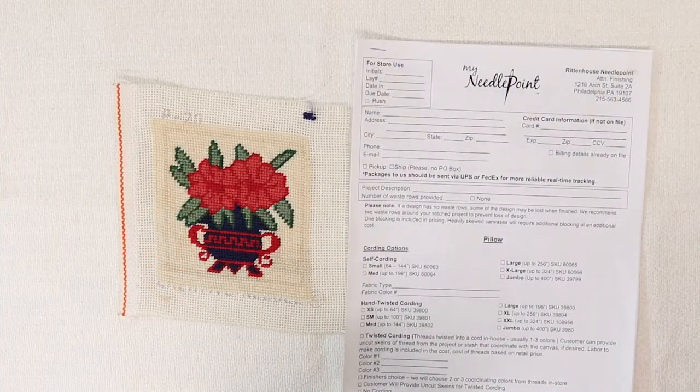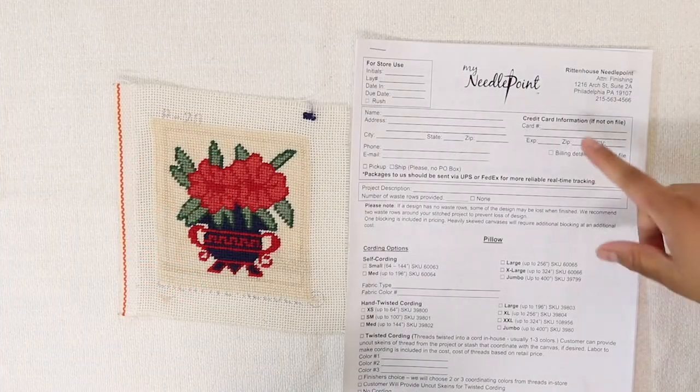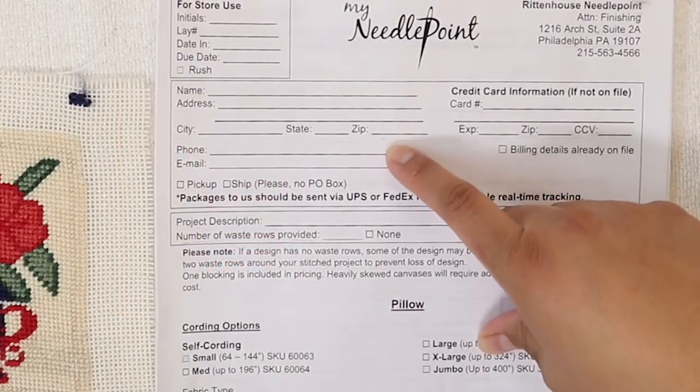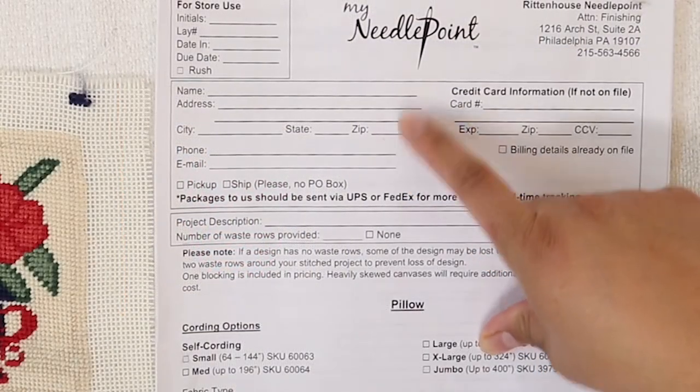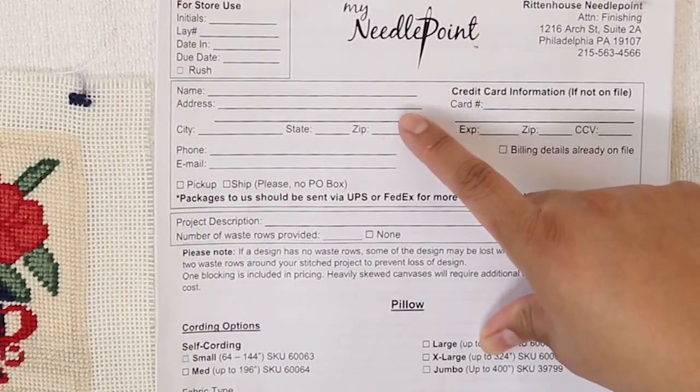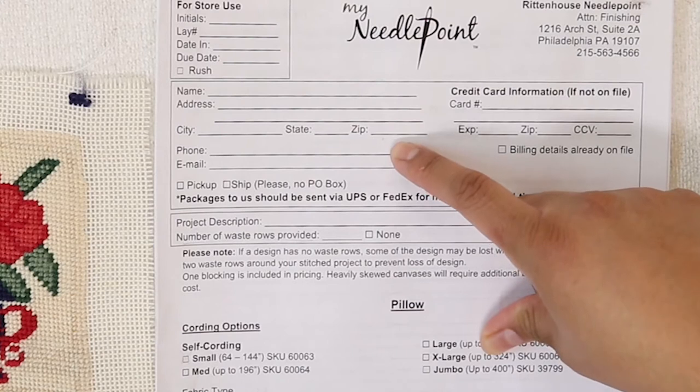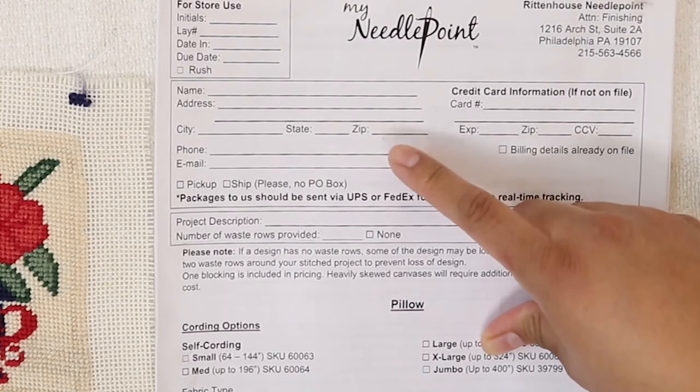Just like on any other form, you're going to want to fill out the information box at the top with your name, address, best phone number to reach you at, and email.